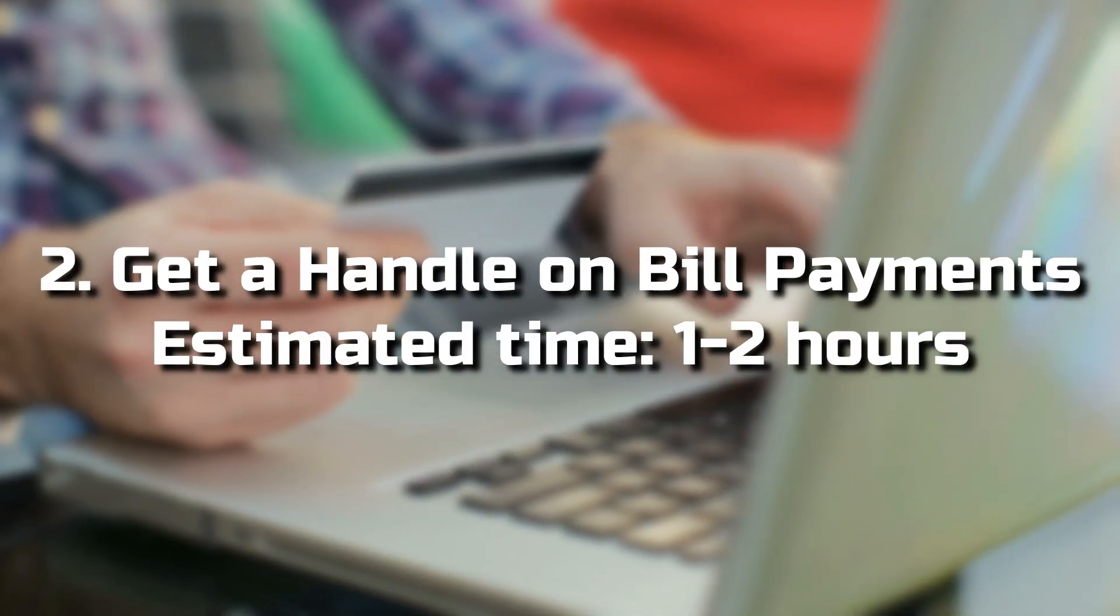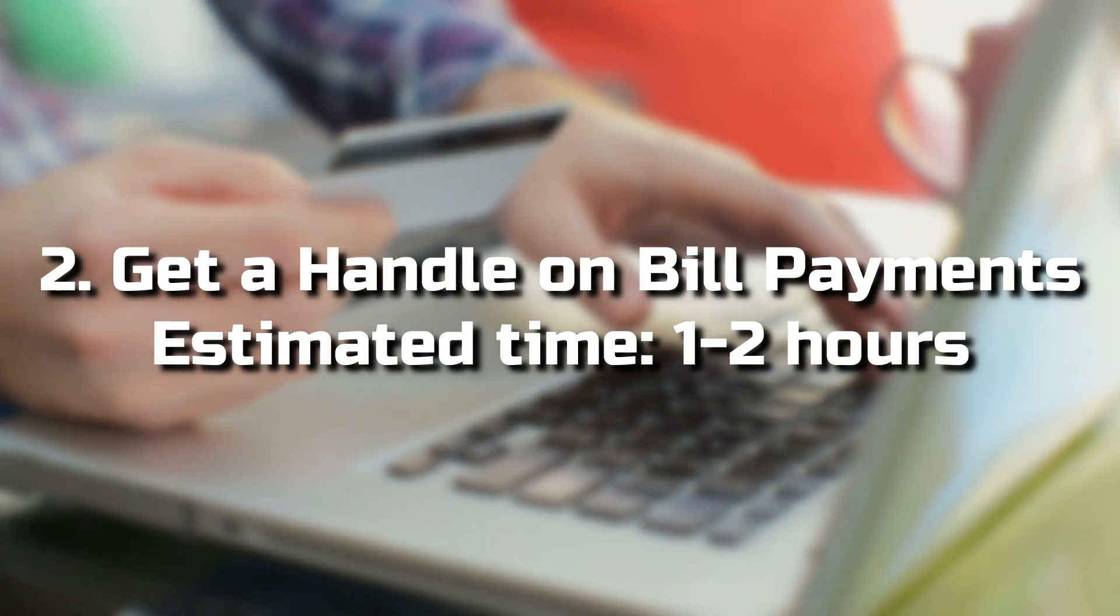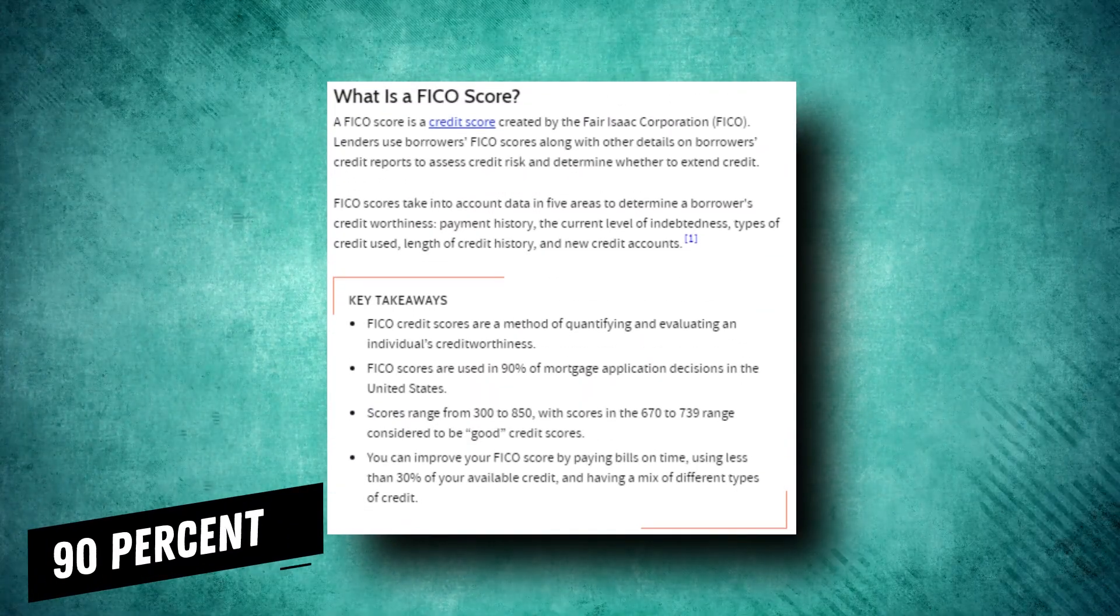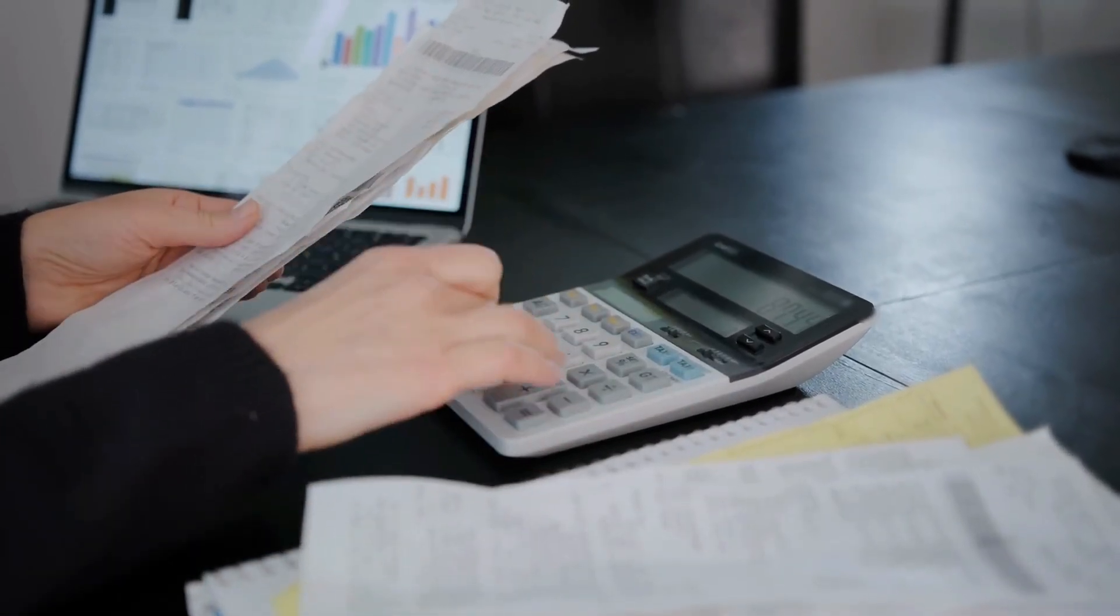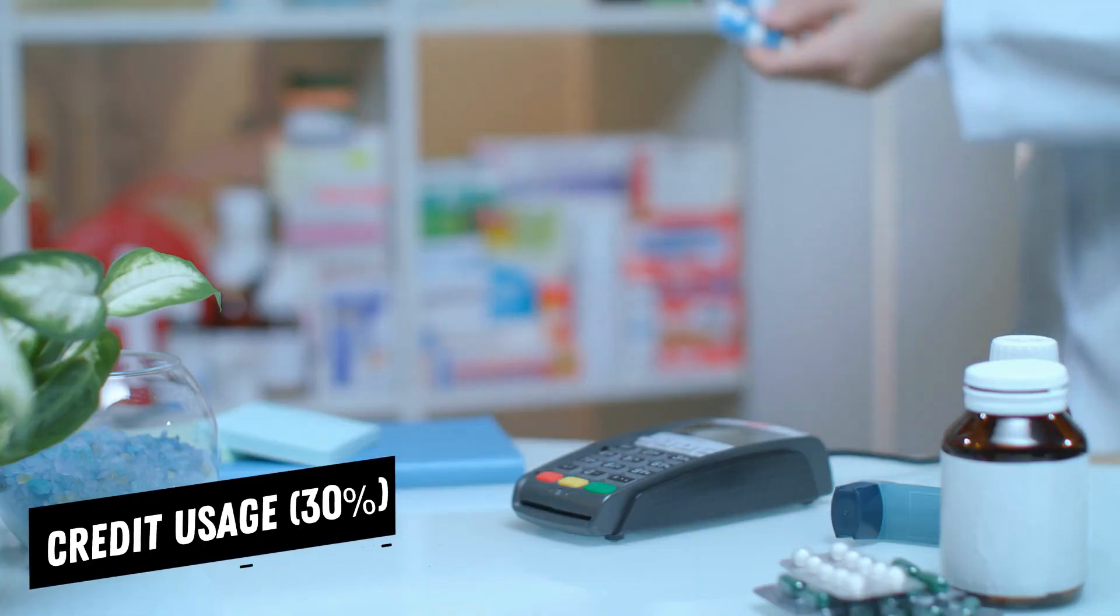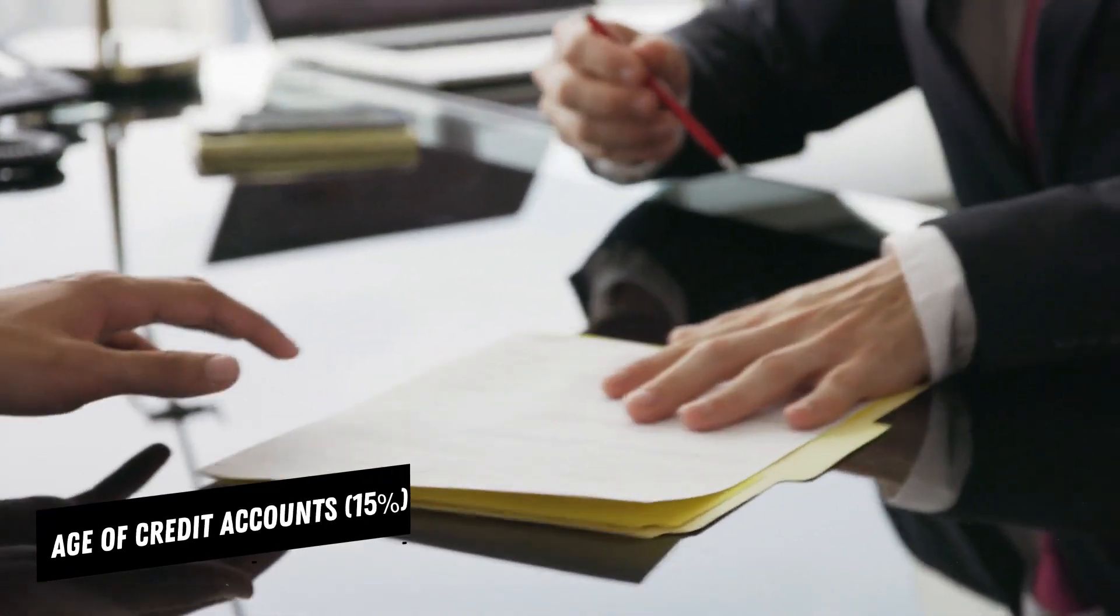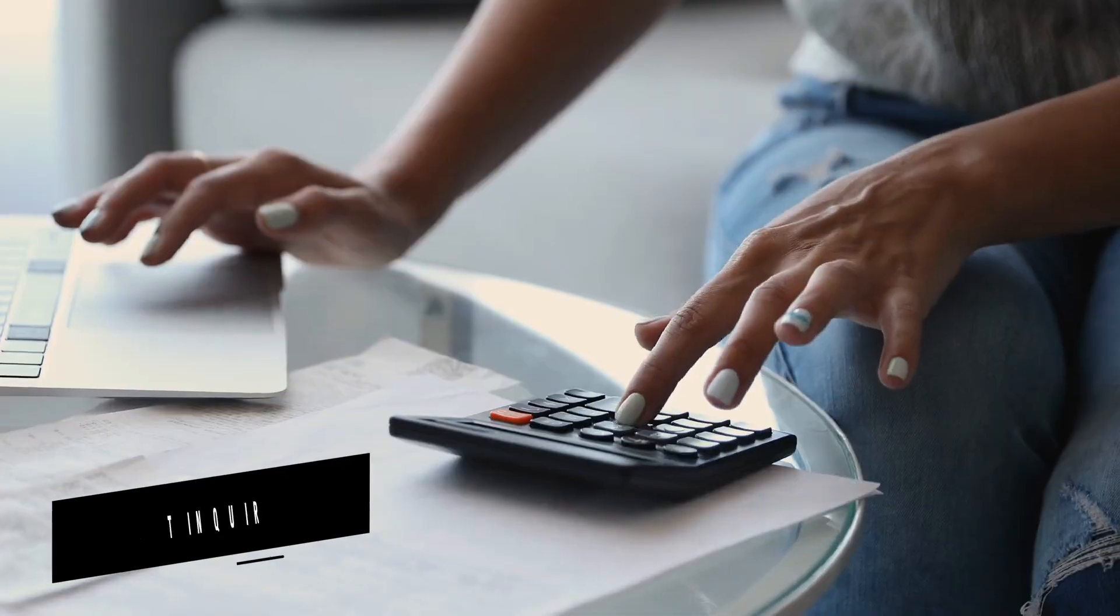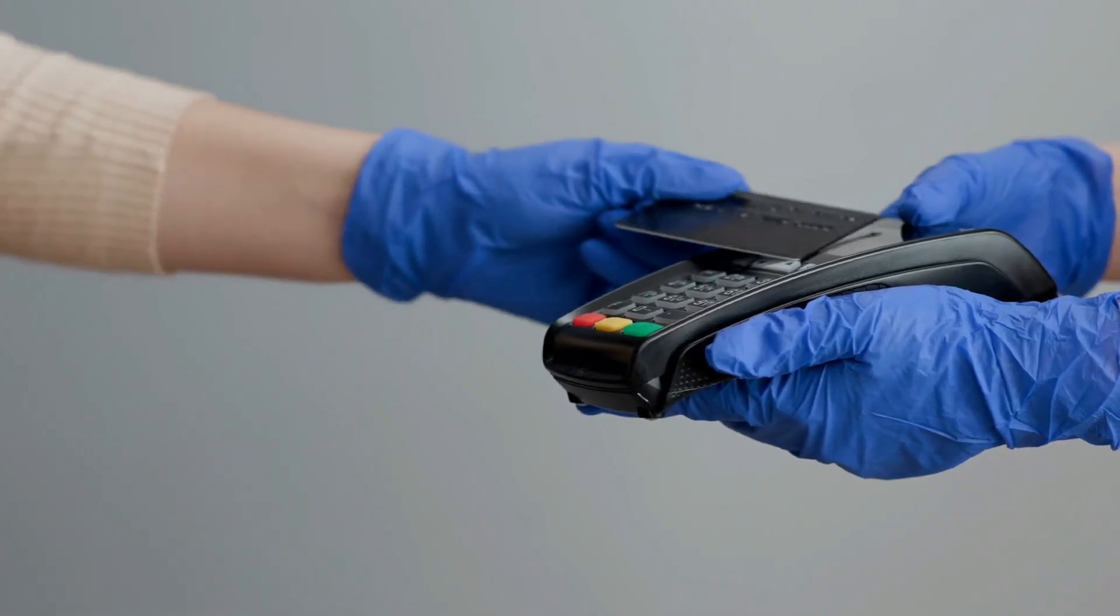2. Get a handle on bill payments. Estimated time: 1-2 hours. More than 90% of top lenders use FICO scores to make credit decisions. These are determined by five distinct factors: Payment history, 35%; Credit usage, 30%; Age of credit accounts, 15%; Credit mix, 10%; New credit inquiries, 10%.